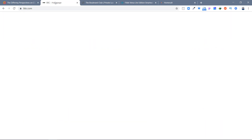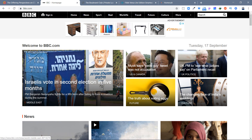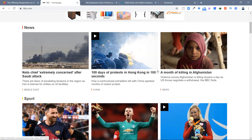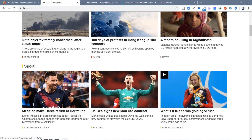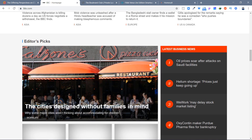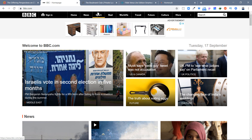Moving on to the next content-heavy website, which is BBC.com — you can see we have news, top news, and a few news items with some text and images. It is basically heavy with text and images, and this is another example of a content-heavy website with a lot of content.